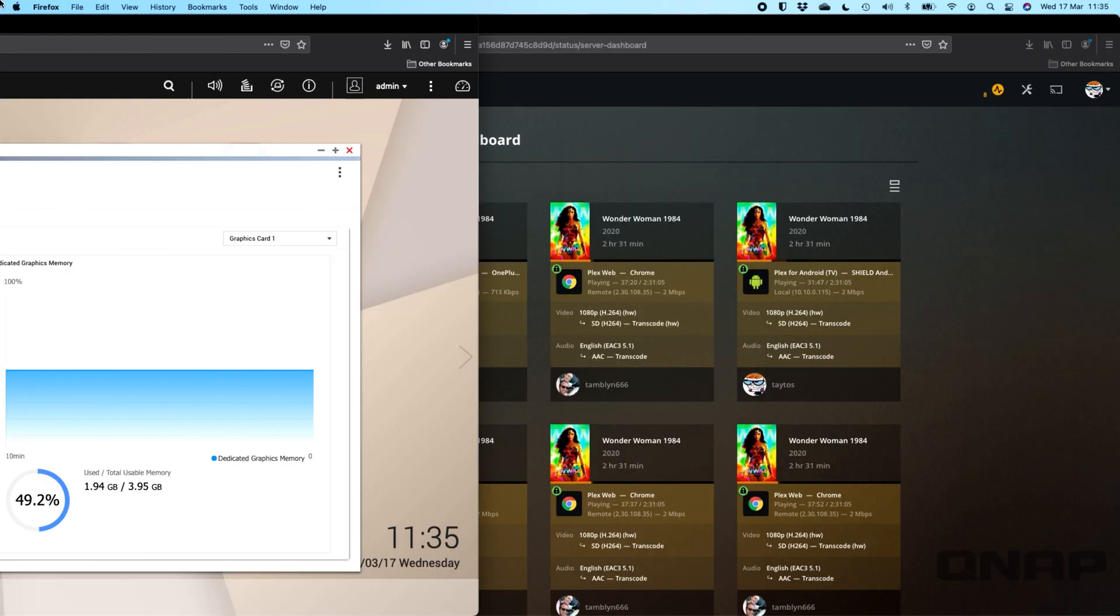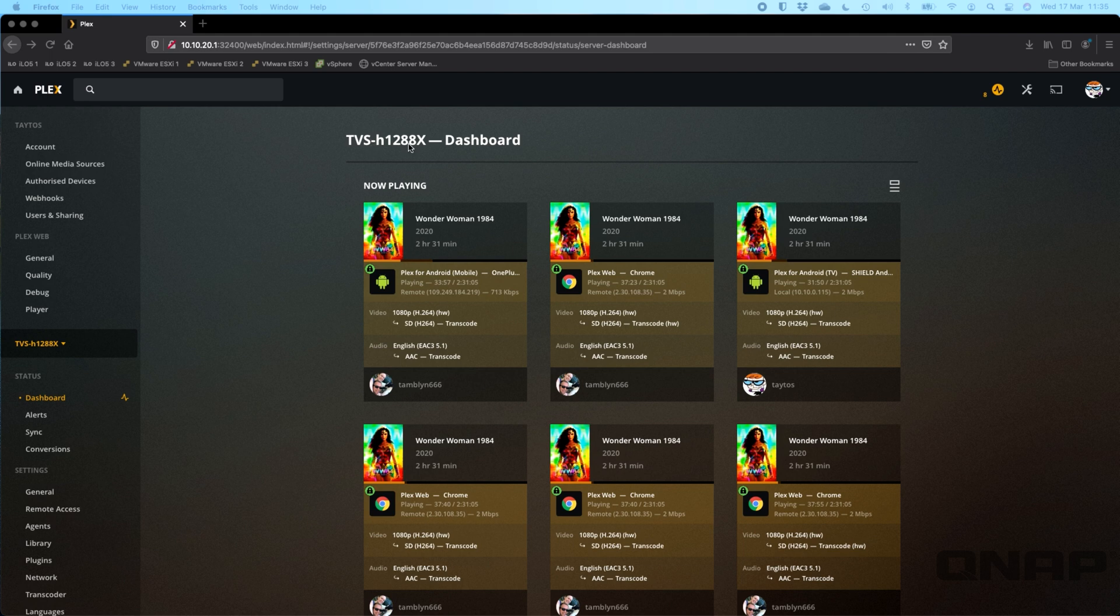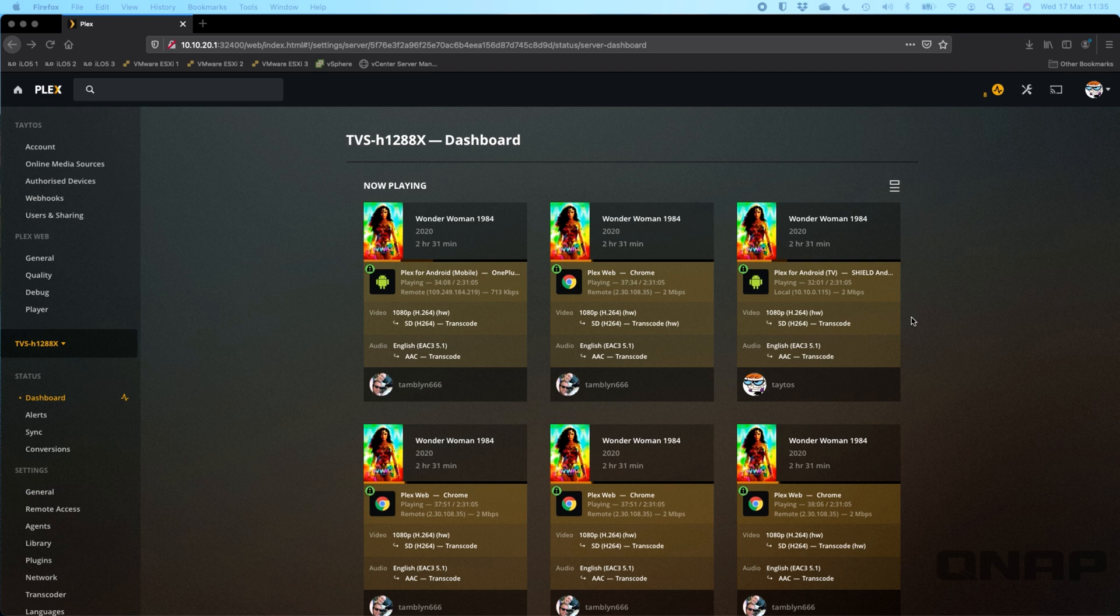Just to show you what we've got running to get it up to close to that 50% mark. If I just slide this out we can see the Plex dashboard that's running on that NAS. We can see over here we're playing a Wonder Woman 1984 file. It's got several different clients all connected in at once.